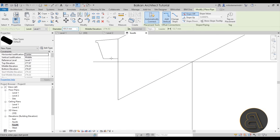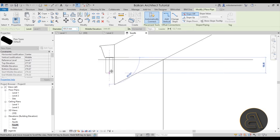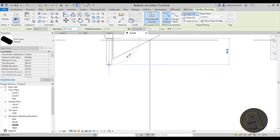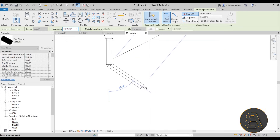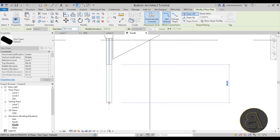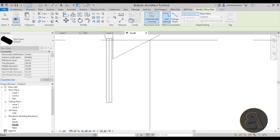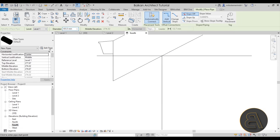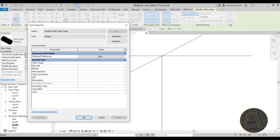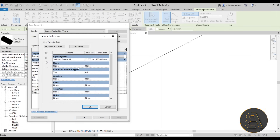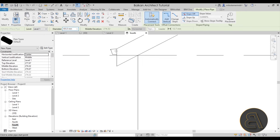Now when I try to make a turn going down, Revit won't allow it — I can go straight down but can't make a bend. The problem is in Edit Type under Routing Preferences: the elbow family is set to None, so we have no elbow fitting available. We need to load in an elbow family so the pipe can change direction.